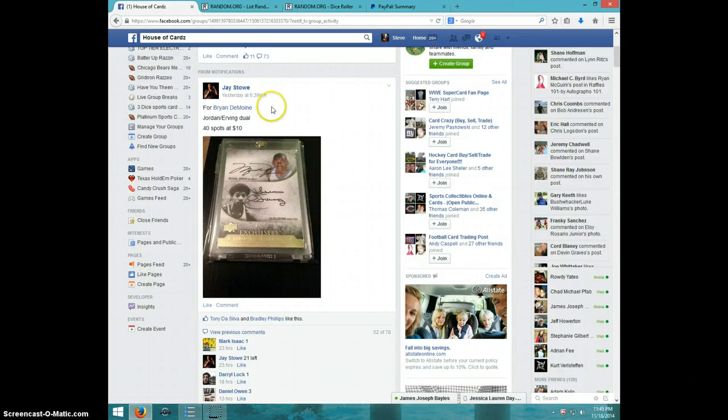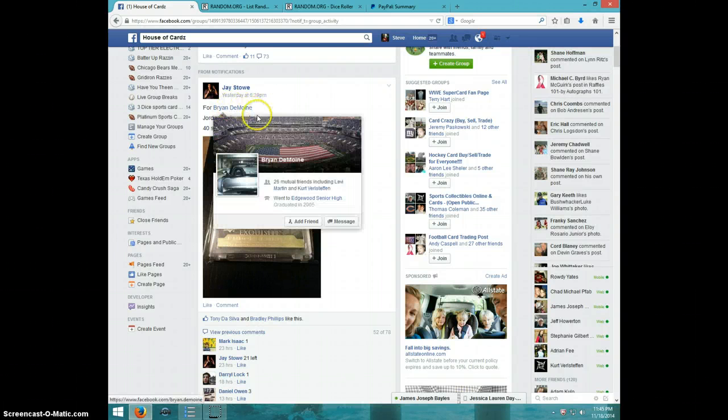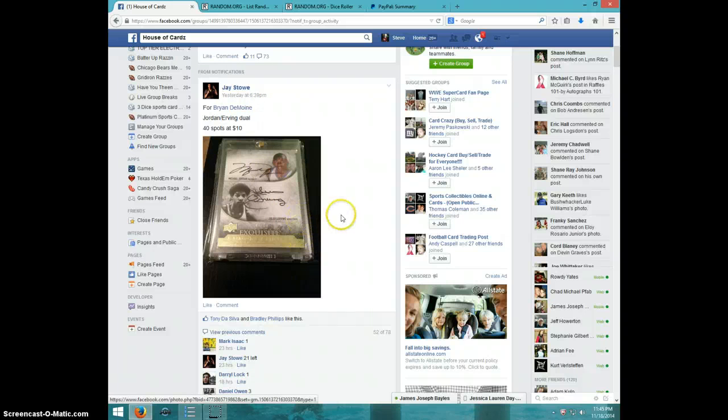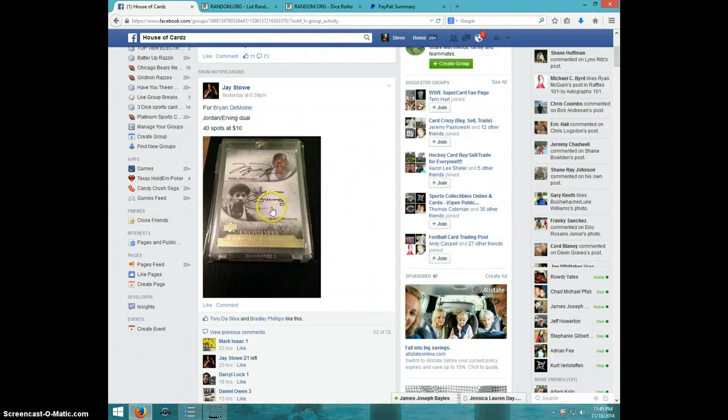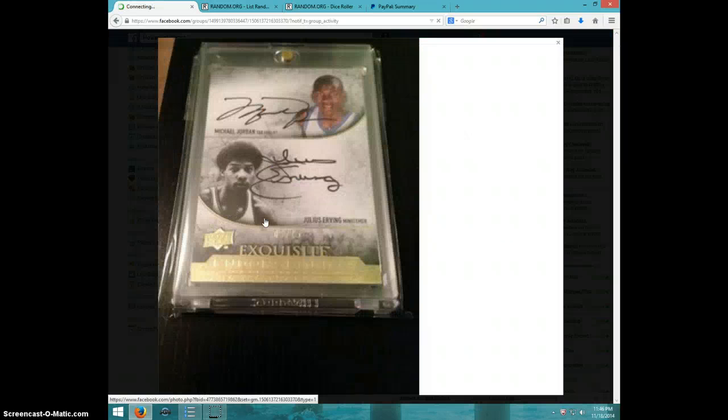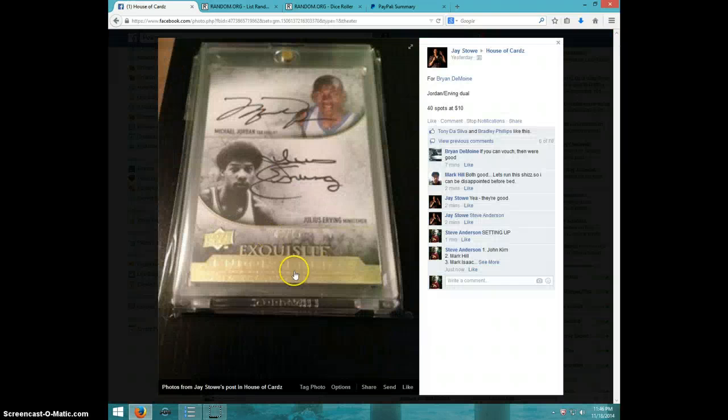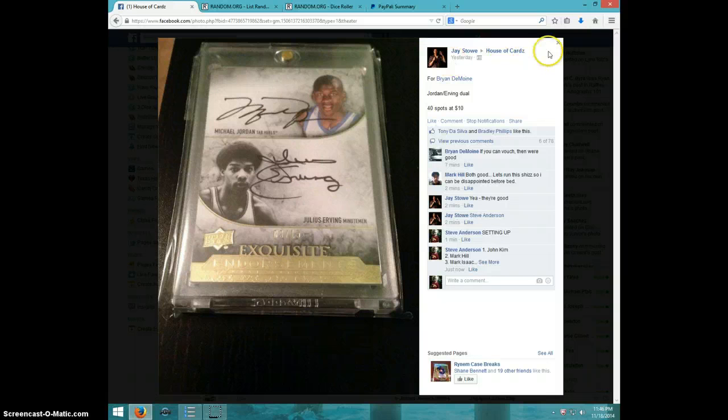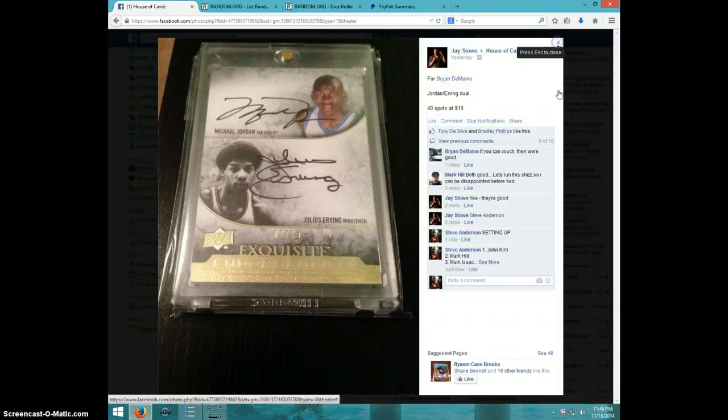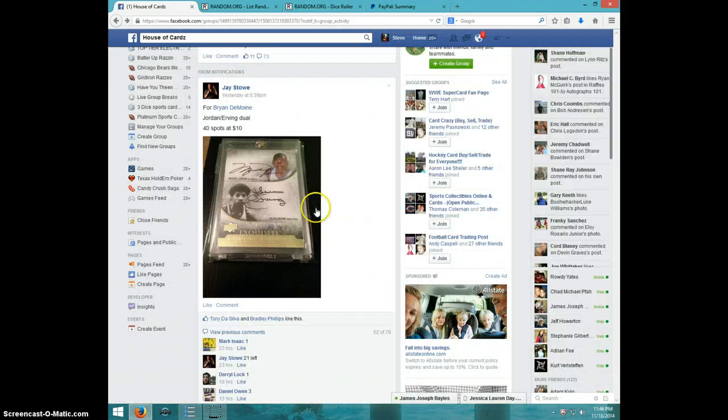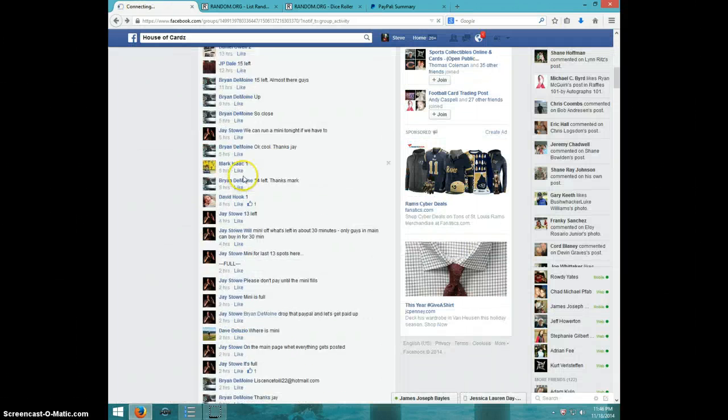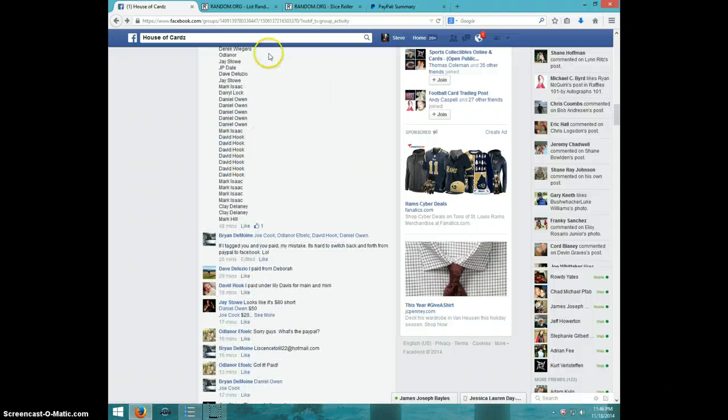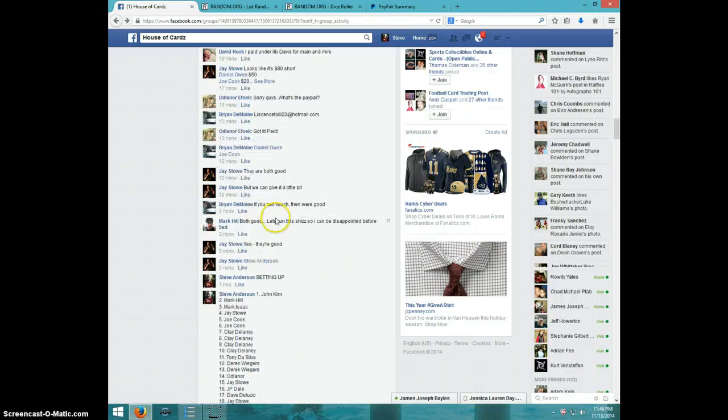Hey guys, this is Steve doing a video for Brian for the Michael Jordan Julius Erving dual auto from Exquisite. It's numbered to 15 and we have 40 spots on it. Here's the list I took.